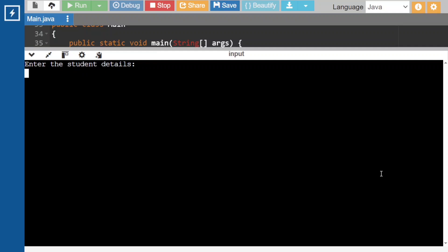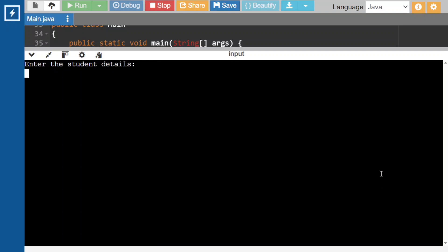In this video we are going to discuss one of the coding questions asked in Virtuosa. In this question we have to create one Student class with the fields name, age, and marks. If the marks are greater than 40 we have to print the student details. If the marks are lesser than 40, the program has to raise an exception, and we have to create our own exception named GradeException.